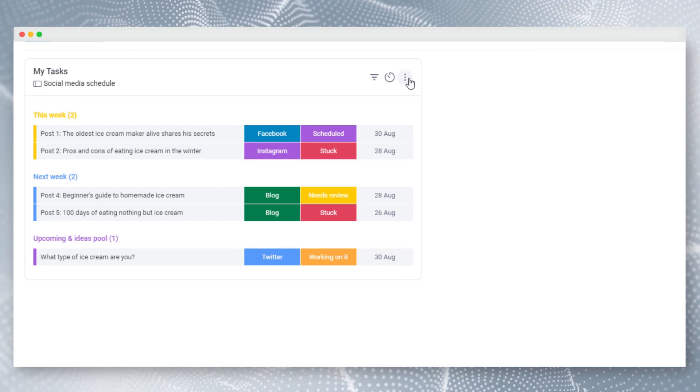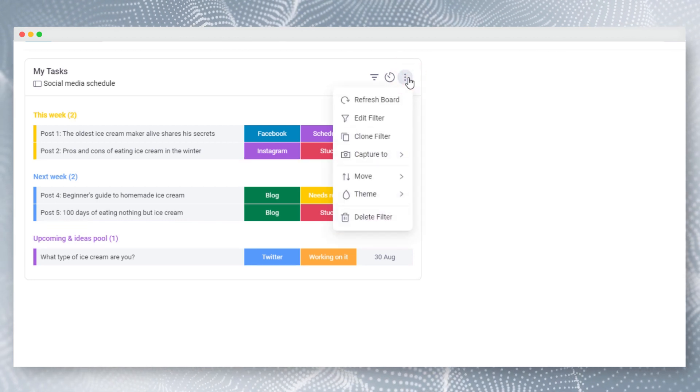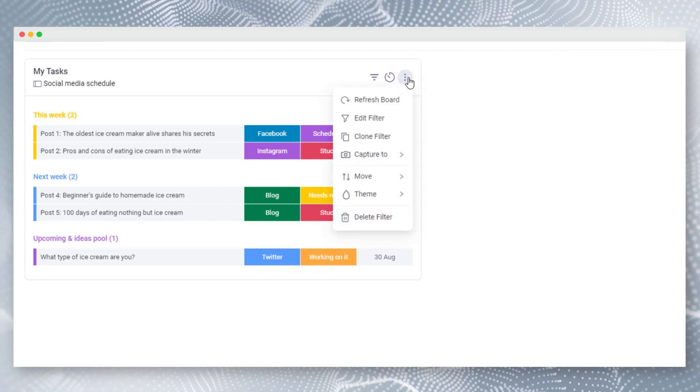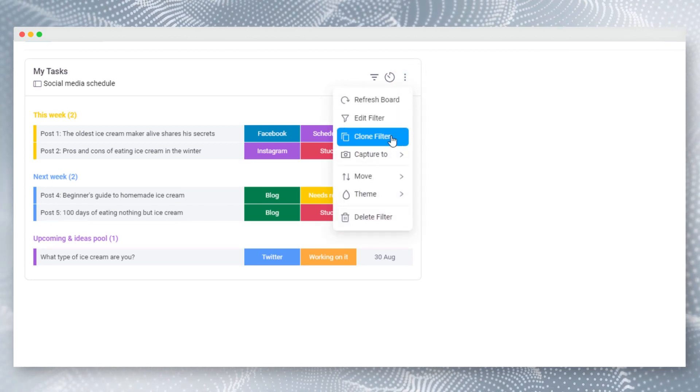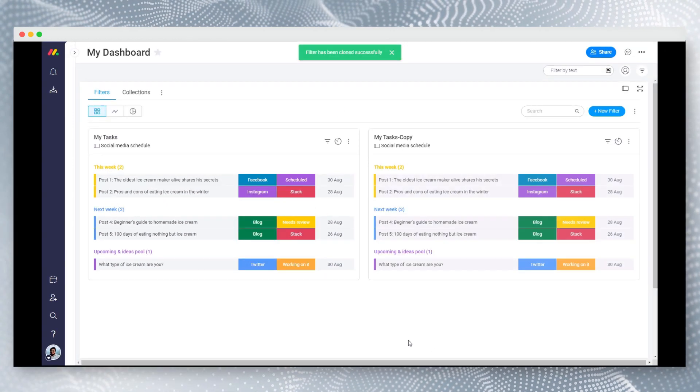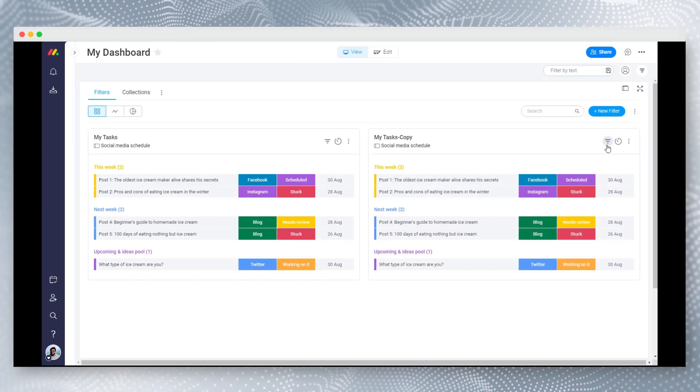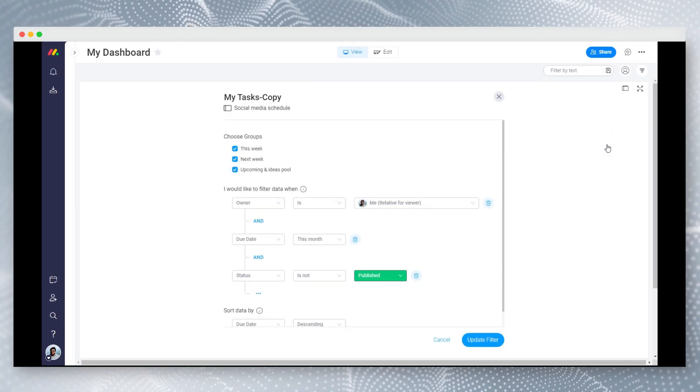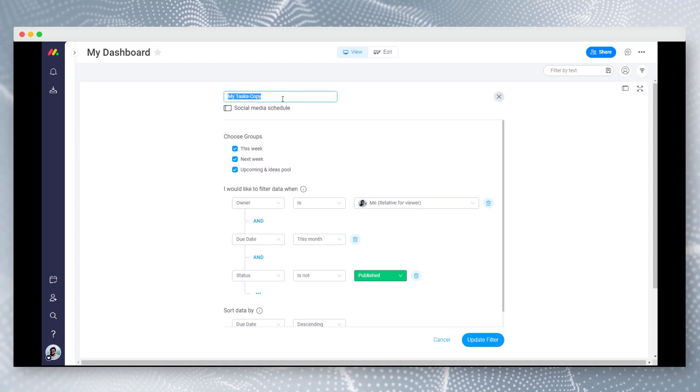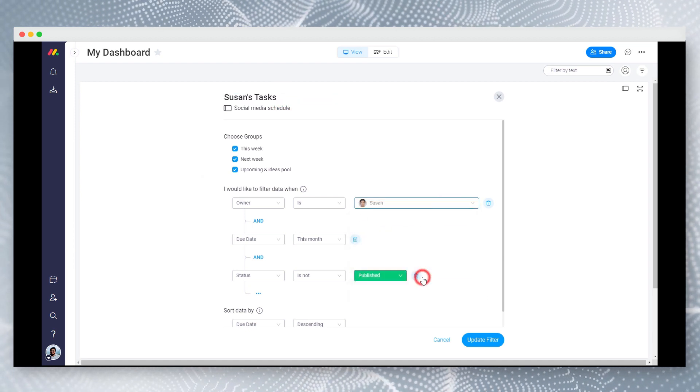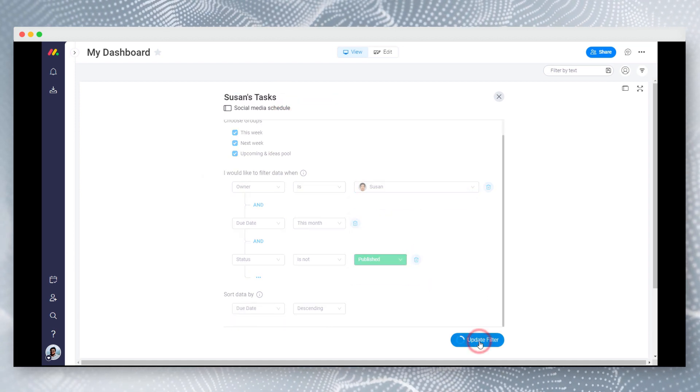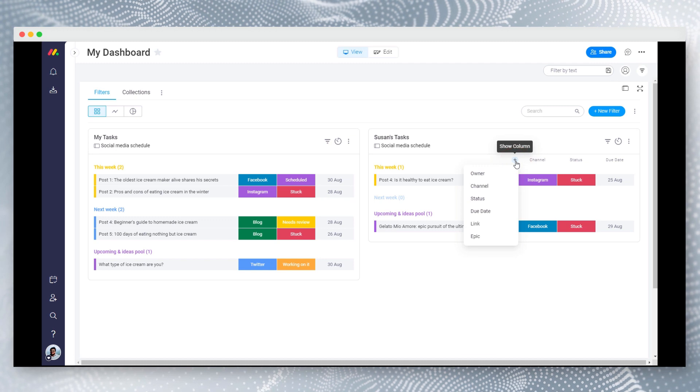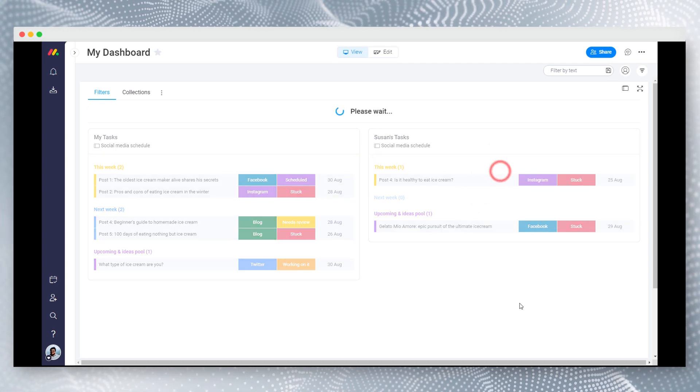By clicking on the three-dot menu, you can access all filter options. Let's create a clone of this filter. You can view and update any filter by clicking on the filter icon. Let's change this filter to only show Susan's tasks. Let's verify it by adding the owner column from the board.